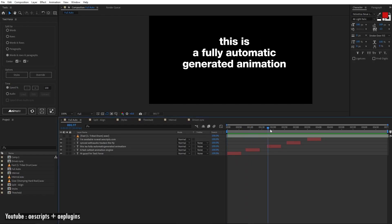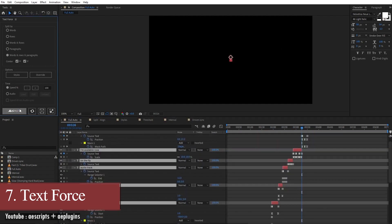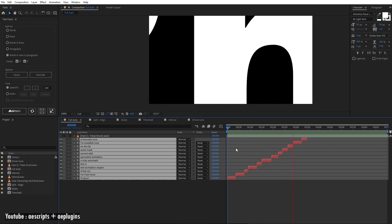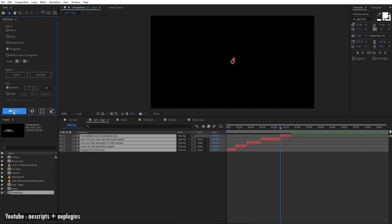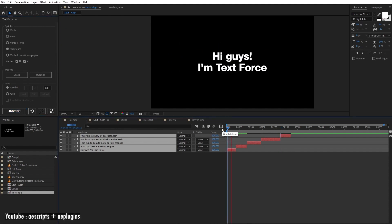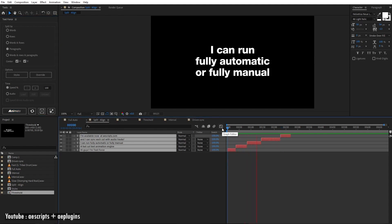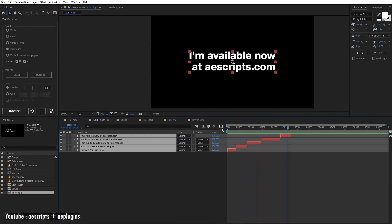For text animation we have Text Force. If you deal with a lot of text or paragraphs and you don't want to animate every word one by one, Text Force is the answer for you. It lets you animate every word or sentence based on the punctuation or separation you have in your paragraphs, and you can animate and adjust them all at once, with further adjustments available after that as well.